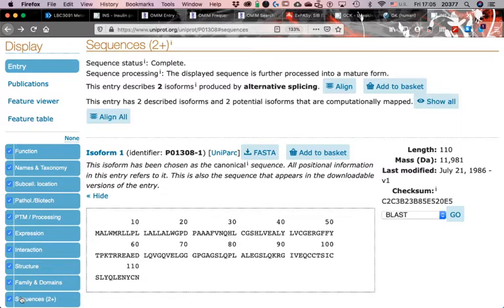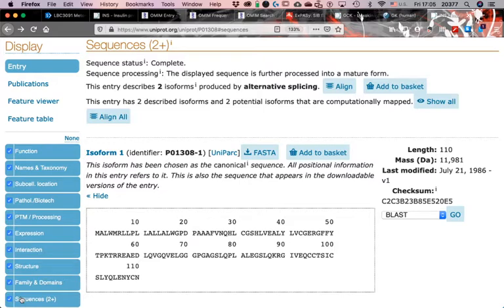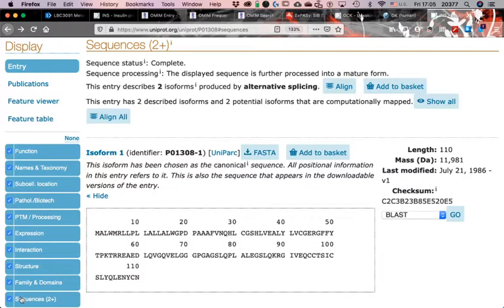However, there is this other information that there are two other potential isoforms that have been computationally mapped. In a way, this subsection of sequences is kind of having a section that says it's reviewed because of this alternative splicing form, and another one that it's unreviewed. It looks like there's another two examples of these proteins, but it's not based on an experiment or not directly assigned to an experiment of somebody looking for isoforms of those proteins.